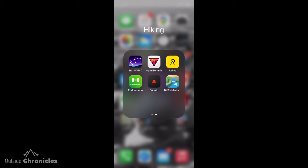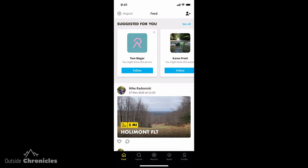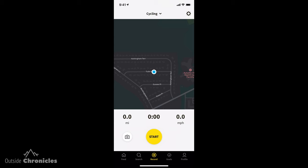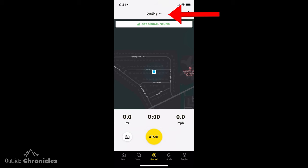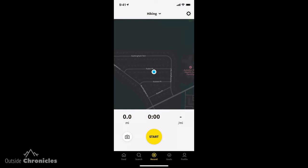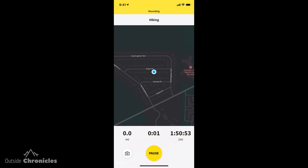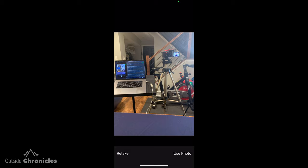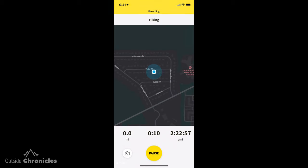The first thing you need to use Relive is a recorded route, and there are two ways to get a route into Relive. The first way is just to use the app itself. I'm going to launch the Relive app, click on Record, and then adjust my activity — I'm going to do a hike. I'll click Start, and as you're going through your activity, if you see something interesting, you can take a picture.